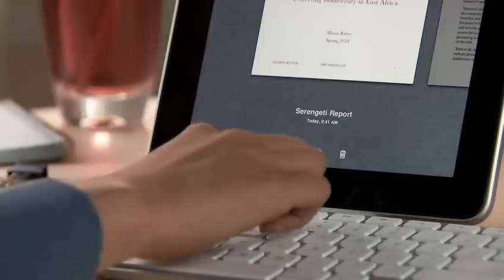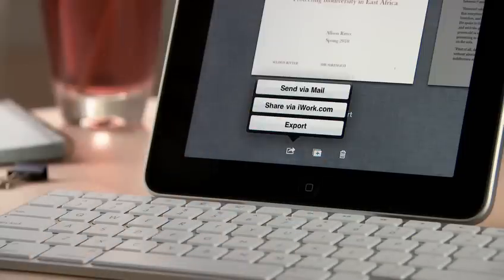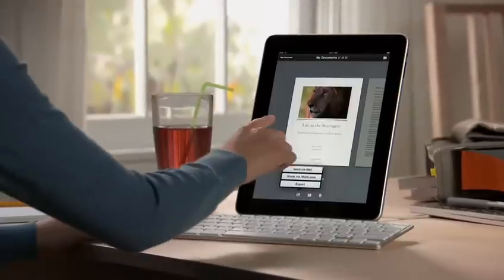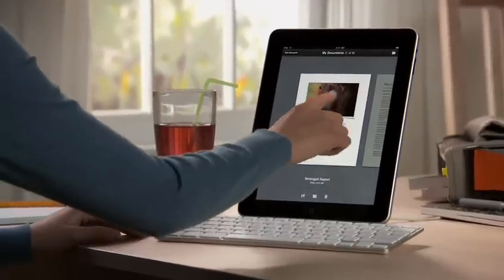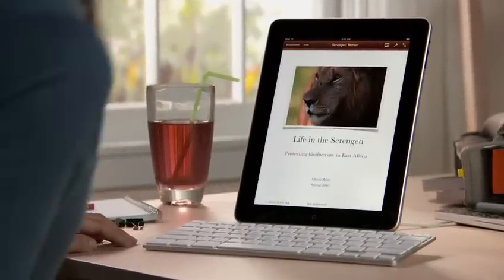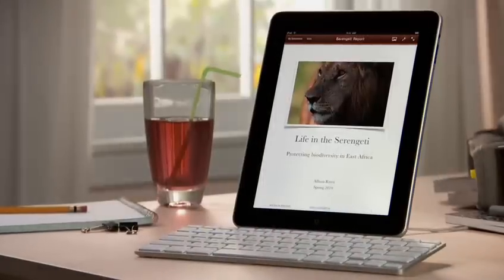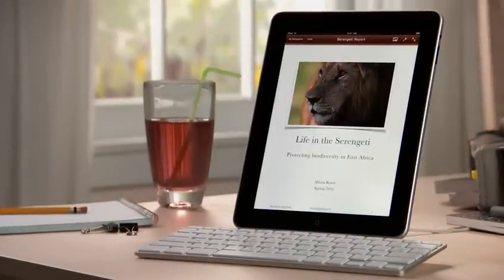When you're ready, you can share your work via mail or via a password-protected website at iWork.com, or easily export it as a Pages, PDF, or Word file so you can use it on your computer. You can buy Pages from the App Store. With Pages on iPad, you'll love being able to write anywhere and create beautiful documents wherever you go.